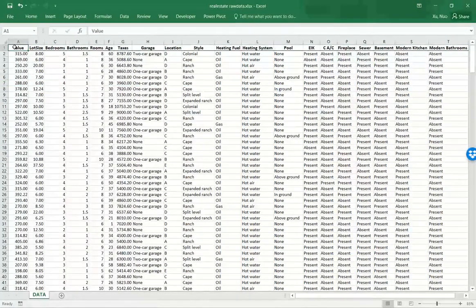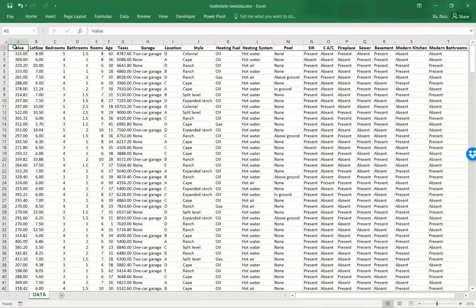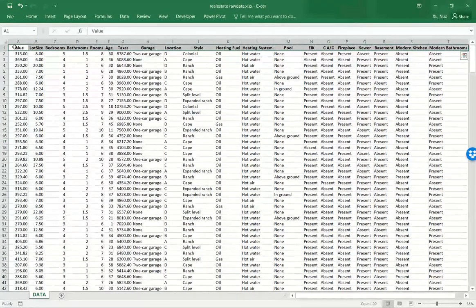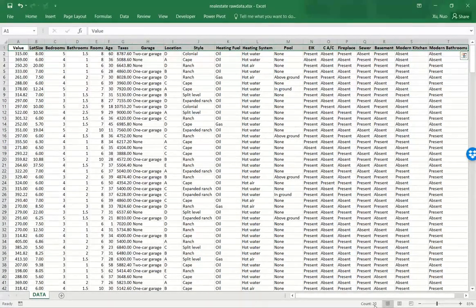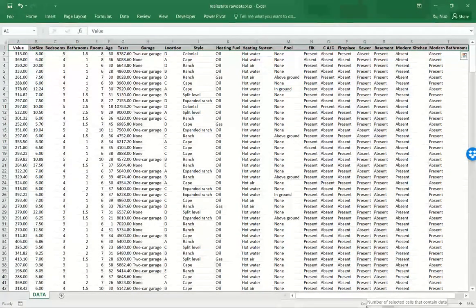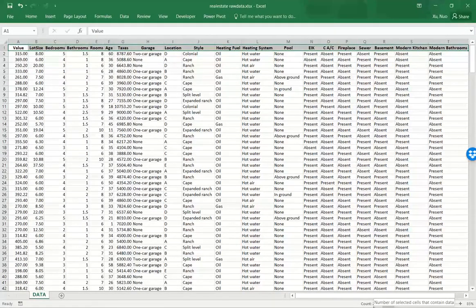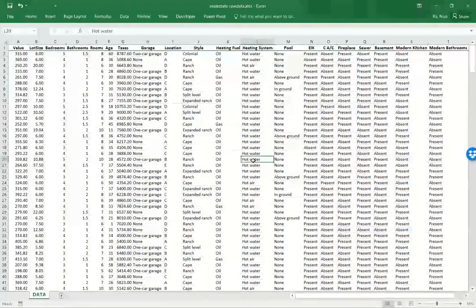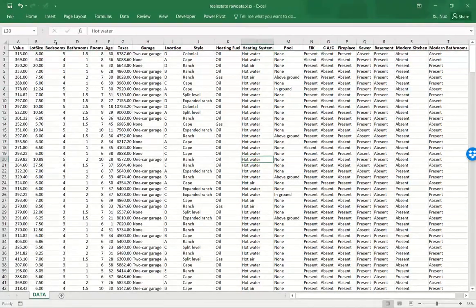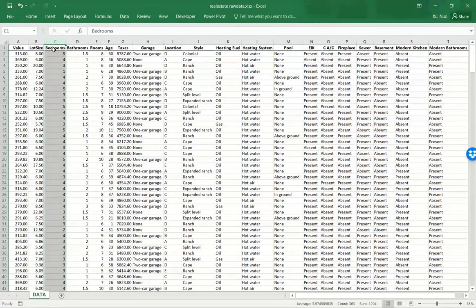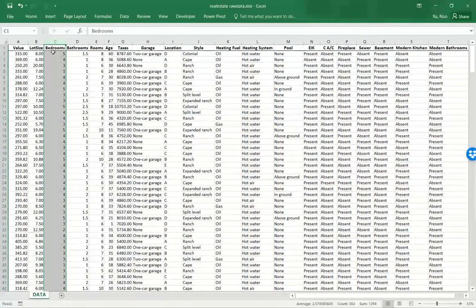Also by selecting the first row, we can read again from this area that there are 20 columns, each representing one aspect of a house.